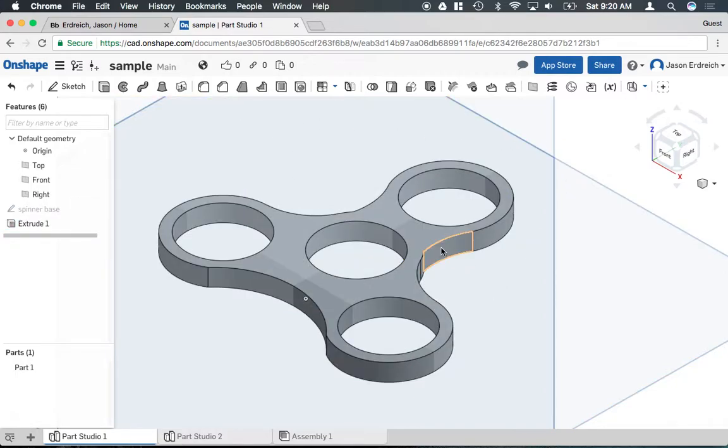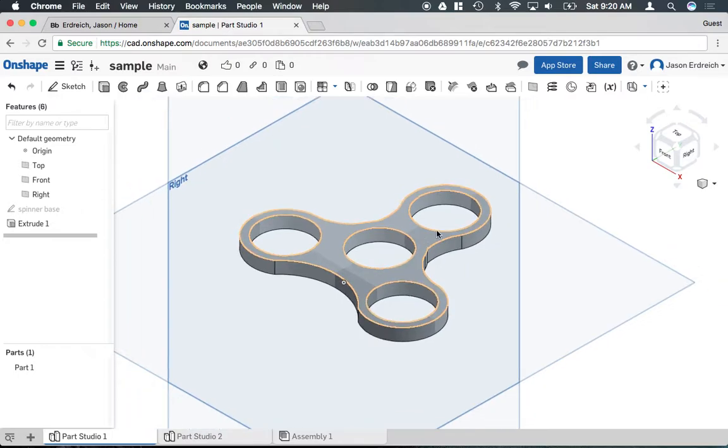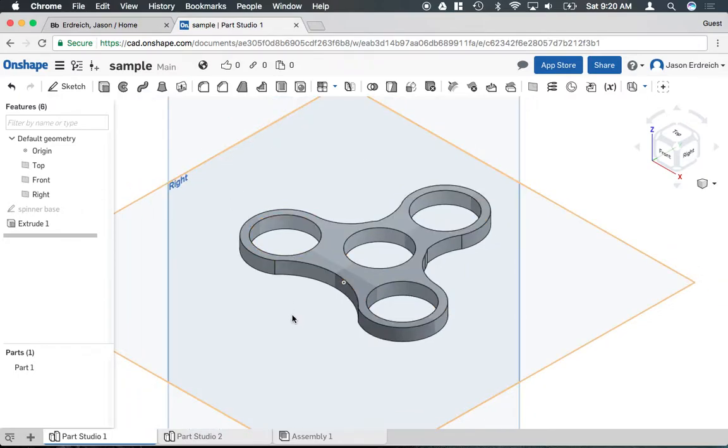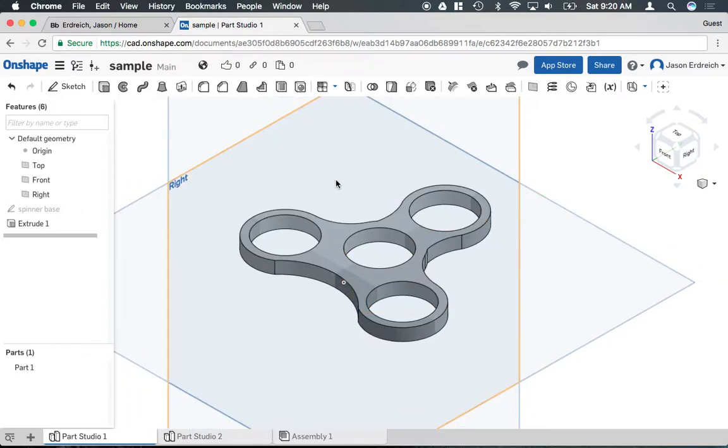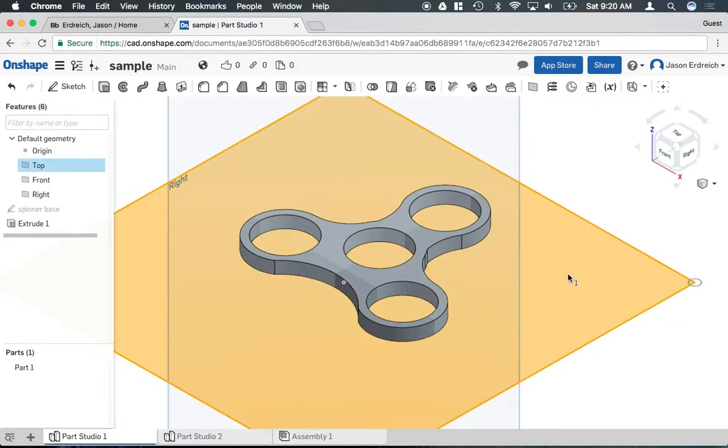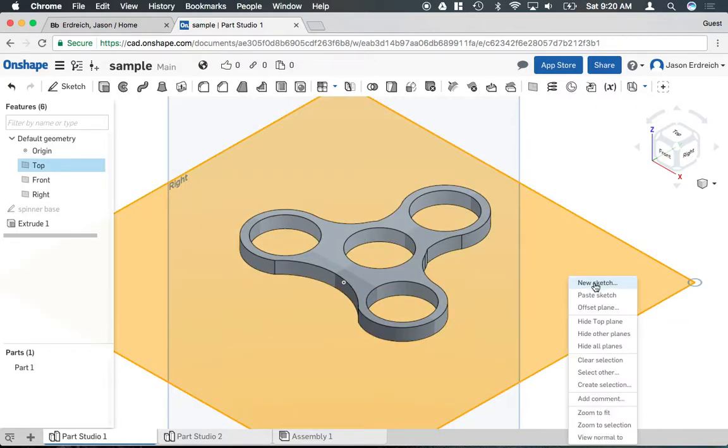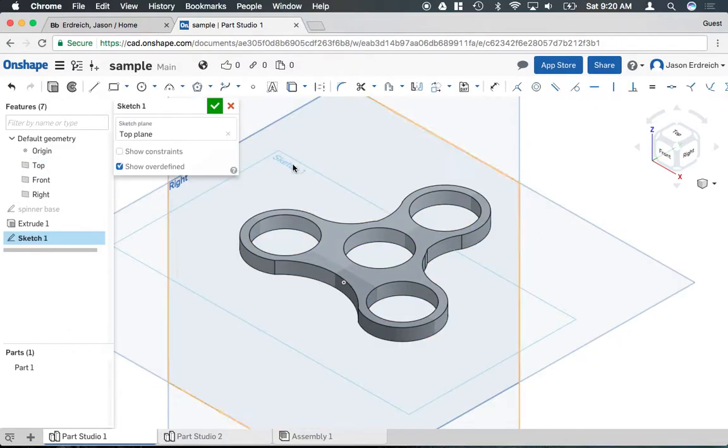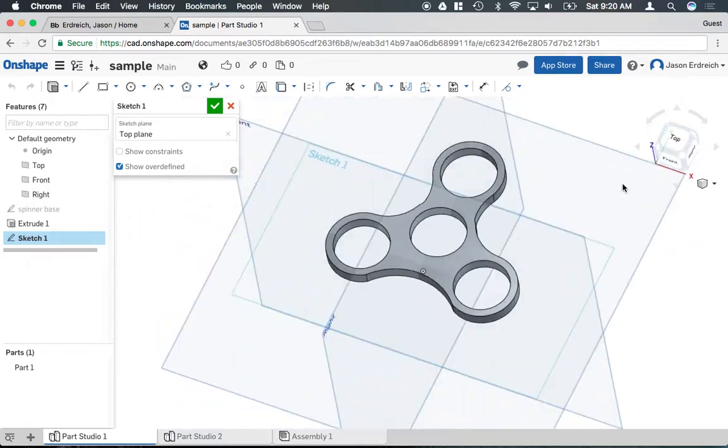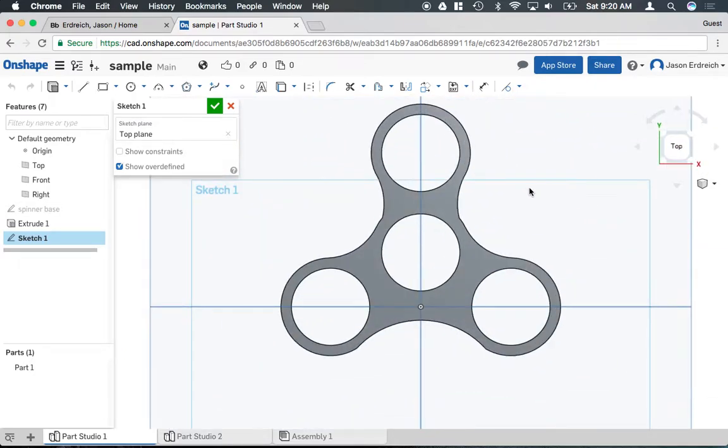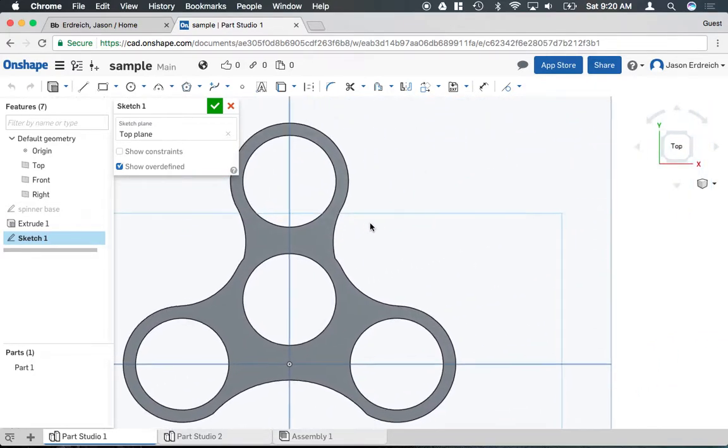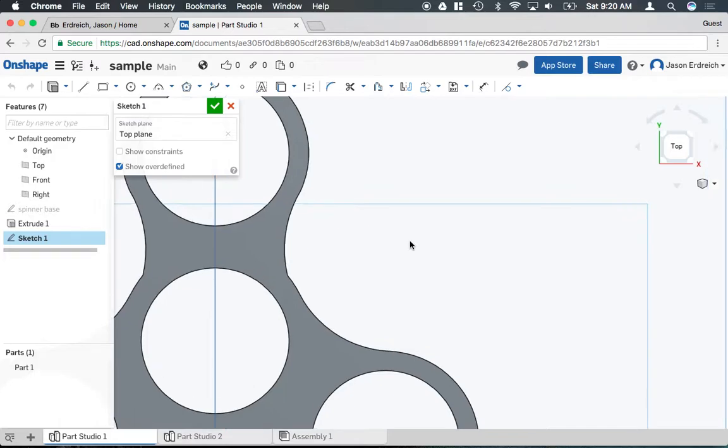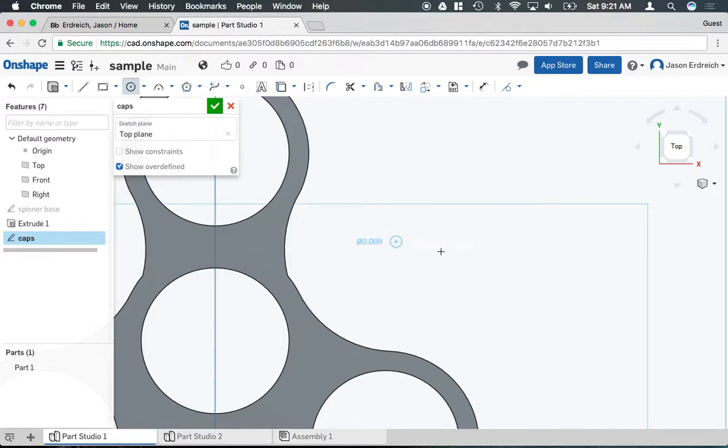Now if I want to create a second model in the same project, say for example I want to go ahead and create the caps for the bearings, I can actually click on my top plane and hit new sketch. Now the reason I didn't draw the caps with my spinners is because they're not the same thickness. They are actual separate models. So I'm going to name my sketch caps to keep myself organized.